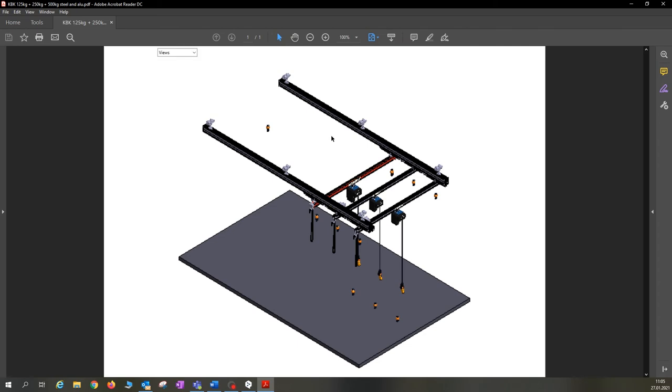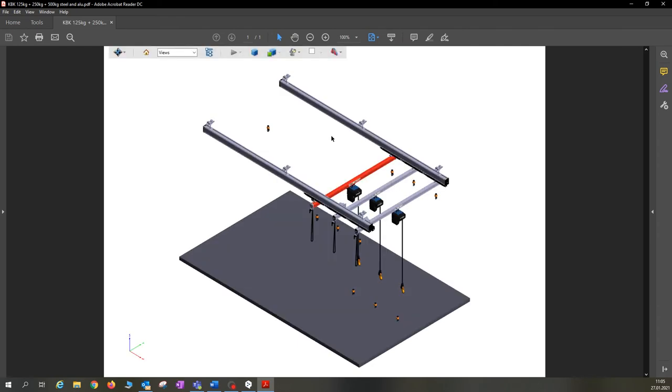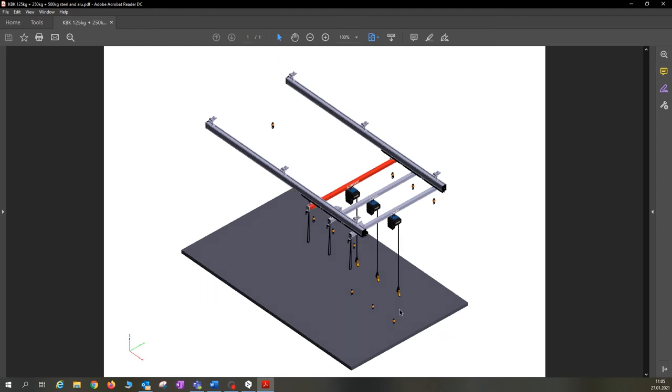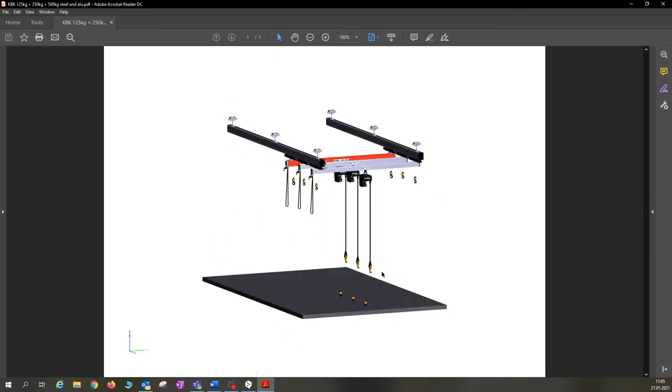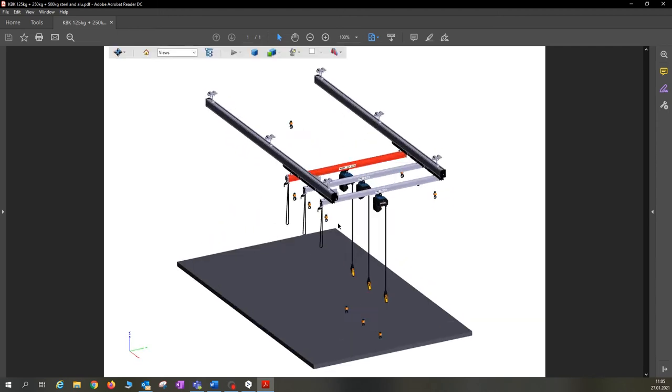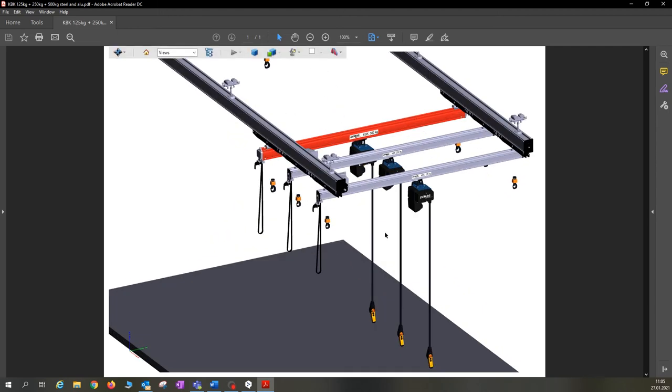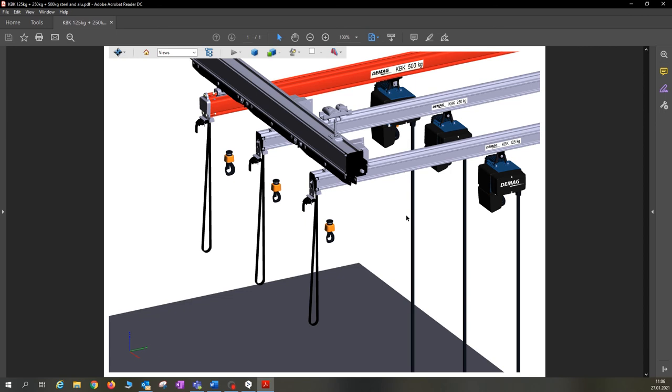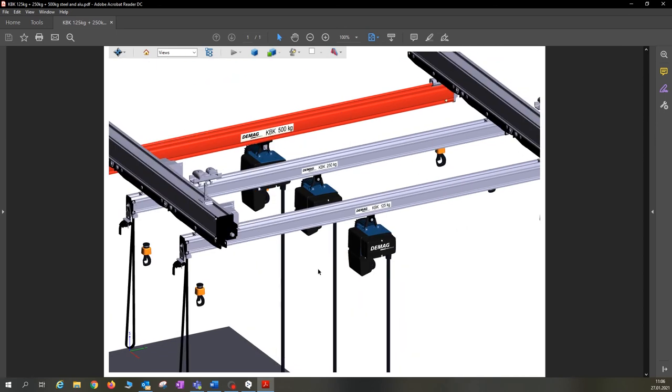When the image comes into focus, you can see a system made of aluminum which has three crane bridges. The first crane bridge has a low capacity of 125 kilos, the second 250, and the third crane, which is made of steel profile sections, can carry up to 500 kilograms.